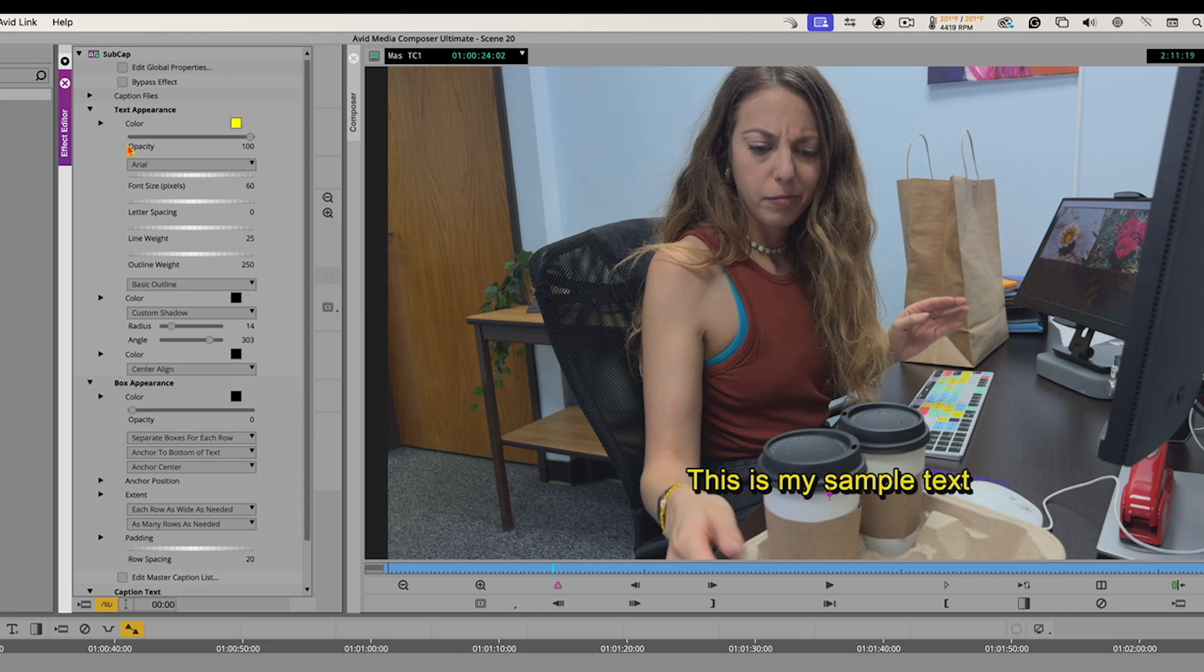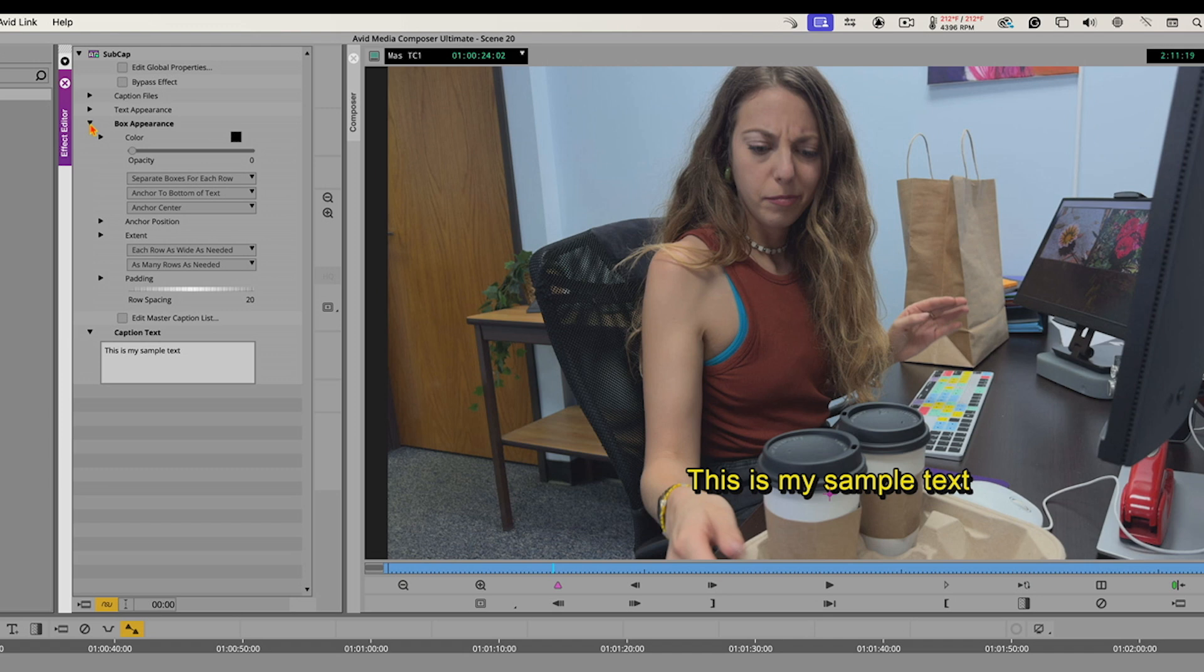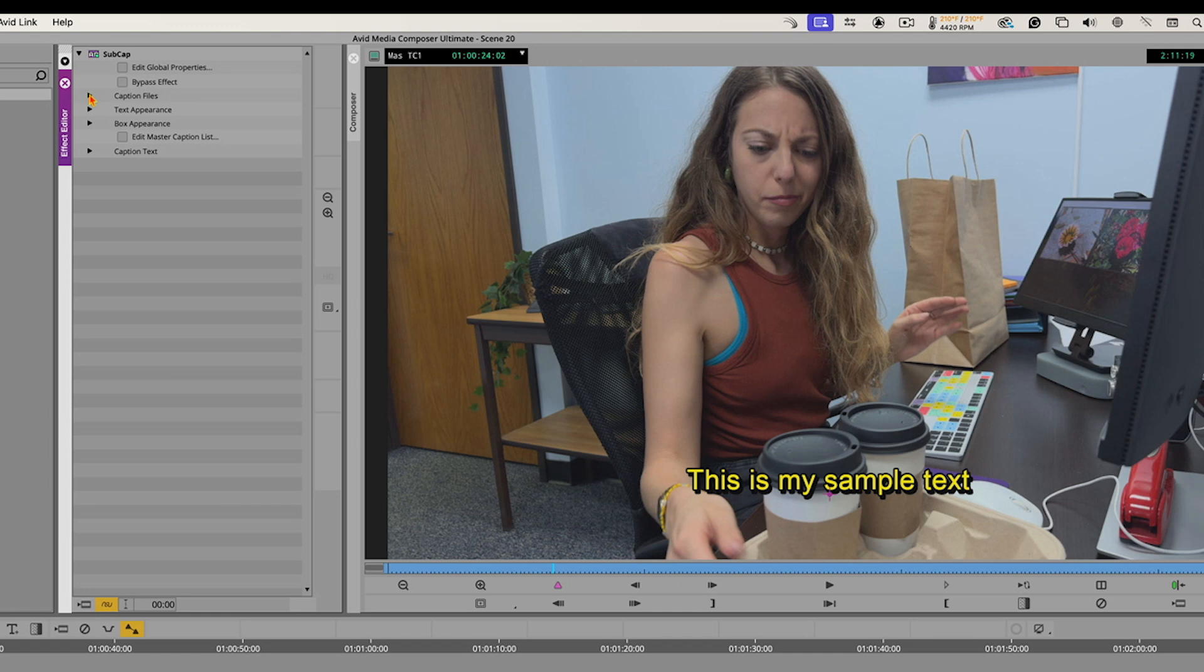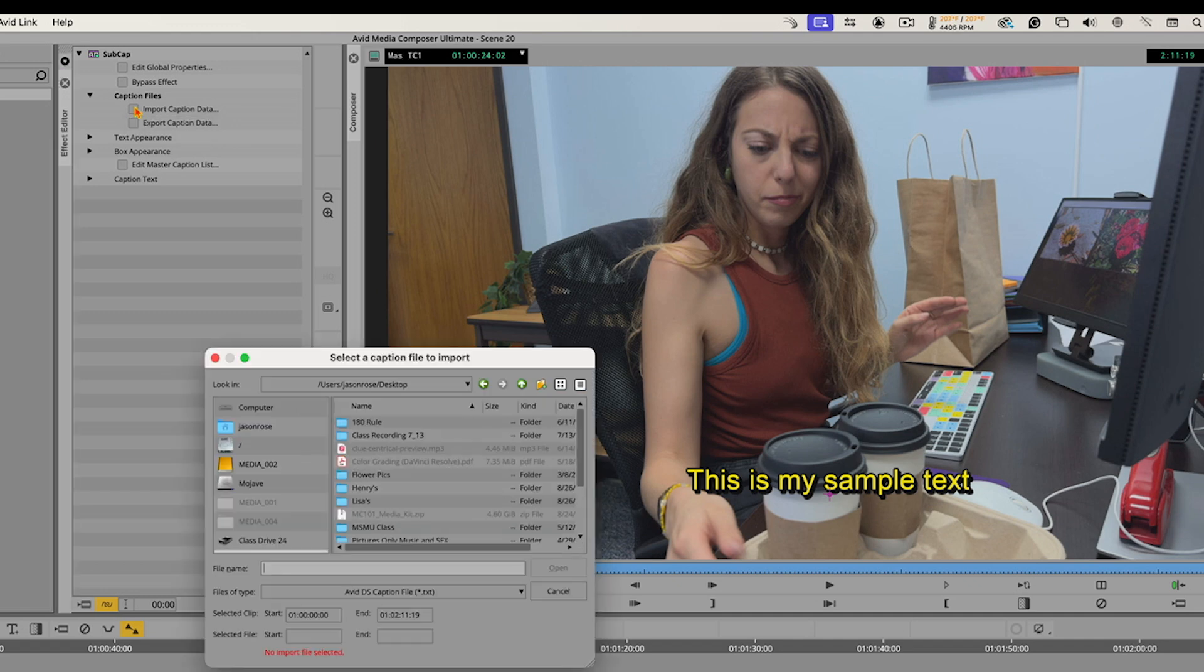Once you have it formatted, you can save it, by the way. You can save this as a template. But we're just going to hide these controls. And right here, we have caption files. I'm going to click the little arrow next to that. And we have import caption data. We want to go import that file that we exported, that transcript. I'm going to click on that.